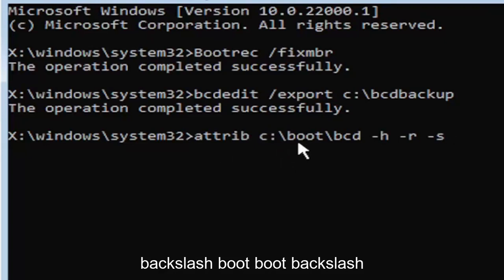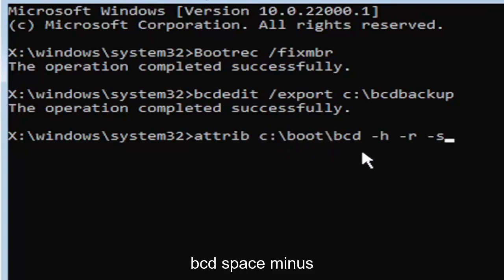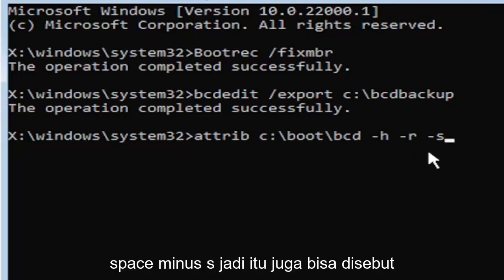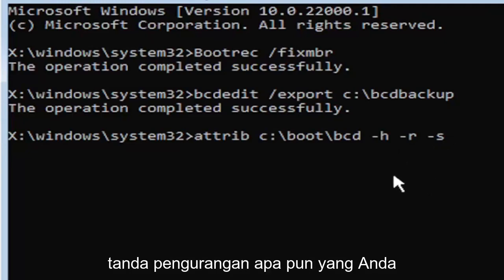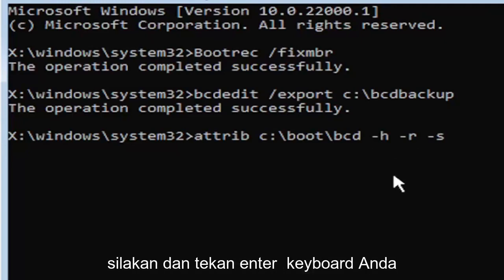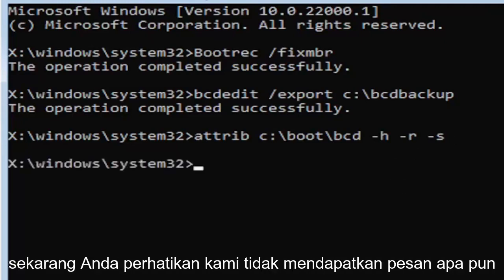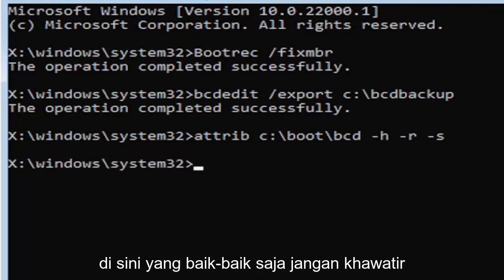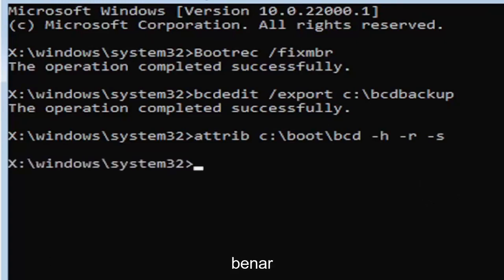That was again A-T-T-R-I-B space, then type your drive letter, colon, backslash, boot B-O-O-T, backslash B-C-D, space, minus H, space, minus R, space, minus S. It might be called the subtraction sign, whatever you want to call it. Hit enter on the keyboard. You notice we don't get any message here, which is fine. Do not worry about that.